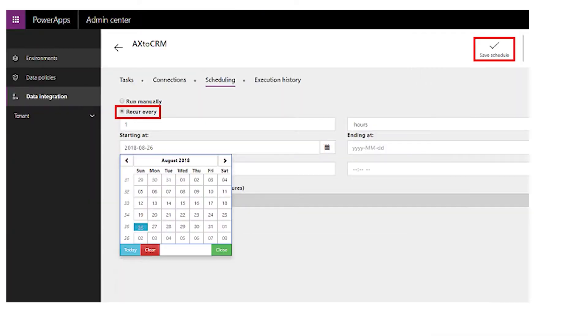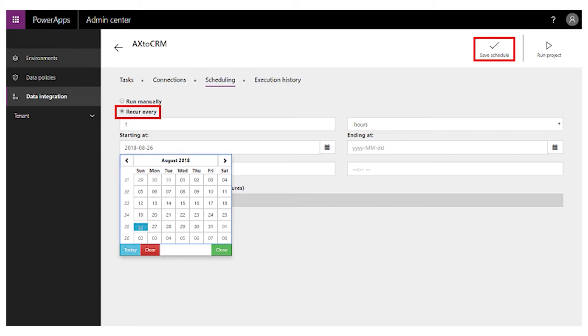Configuring those integration tasks is done in a very handy designer. In this designer you can easily add field mappings or remove them, add transformations, or add filters to your integration project. When you're done configuring your integration, you can choose to run the integration once, but it makes more sense to make it recurring. You can set your integration to run every minute, every hour, or even every month, and you can optionally set an end date.